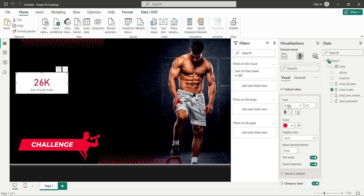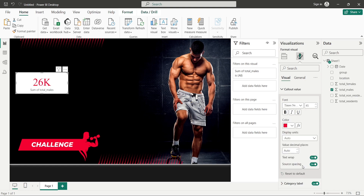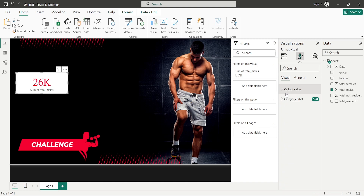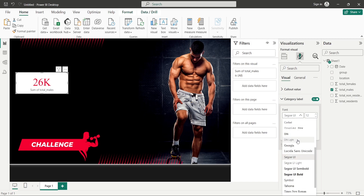The image used in this report — I'll provide a link to download both the dataset and the image. For the font style I'll select Times New Roman. For the category label, I'll change the font style and color to white, since I'll be removing the background. I'll click on General, then Effects, and change the background to Off.